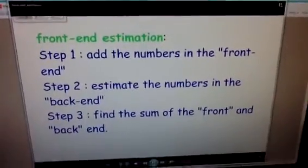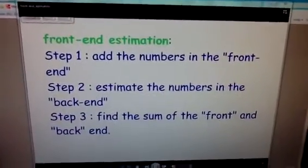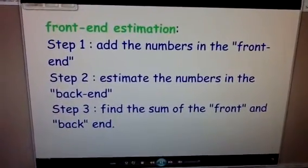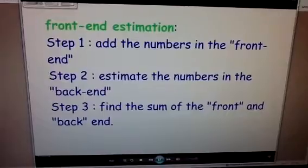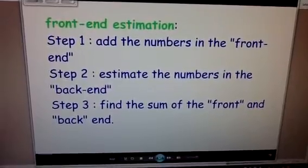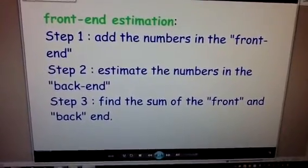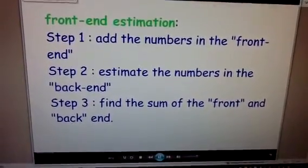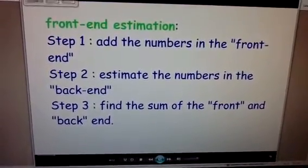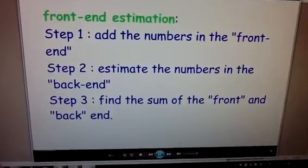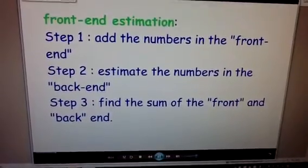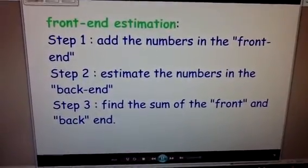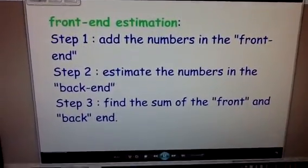We're going to solve a problem using front-end estimation. The first thing we're doing is looking at each of these steps. Step one, you're going to add the numbers in the front-end, and I'll go through these steps.